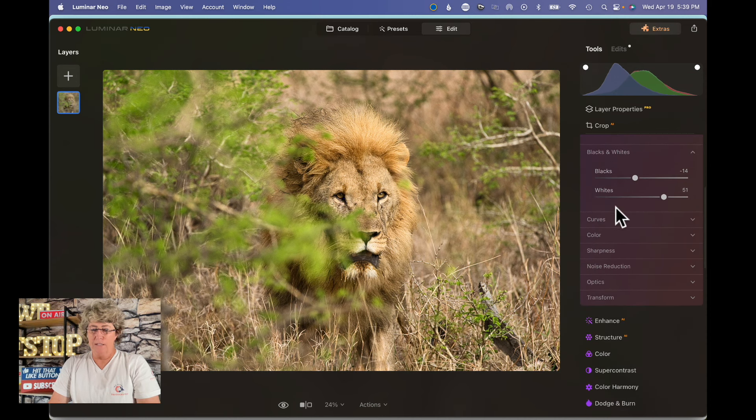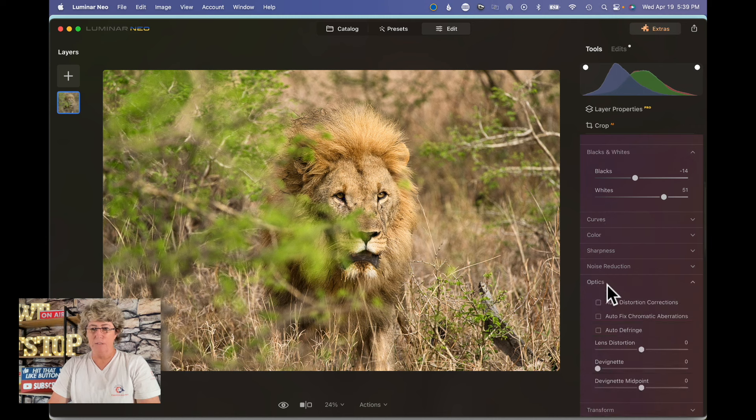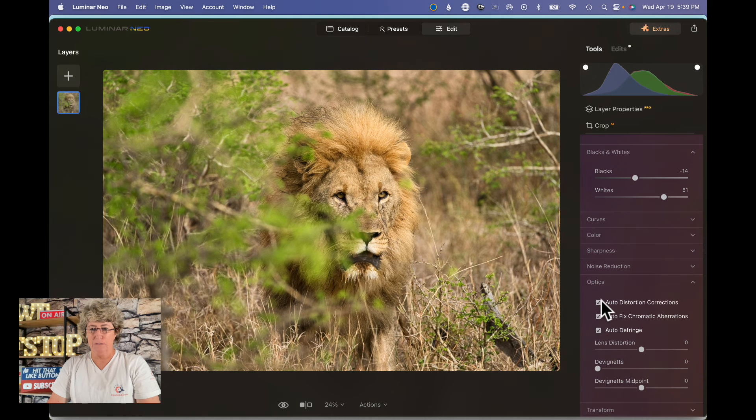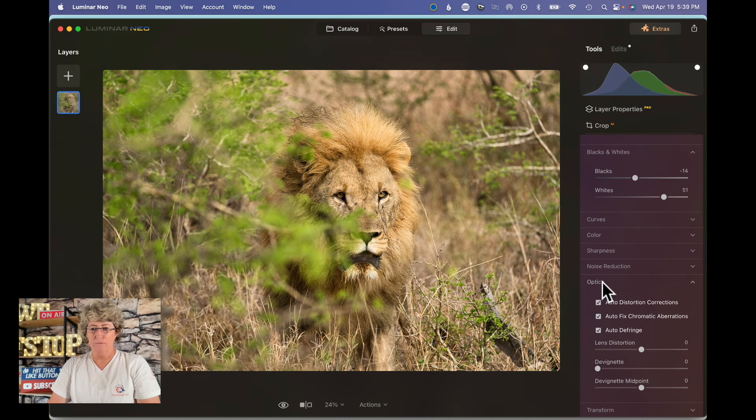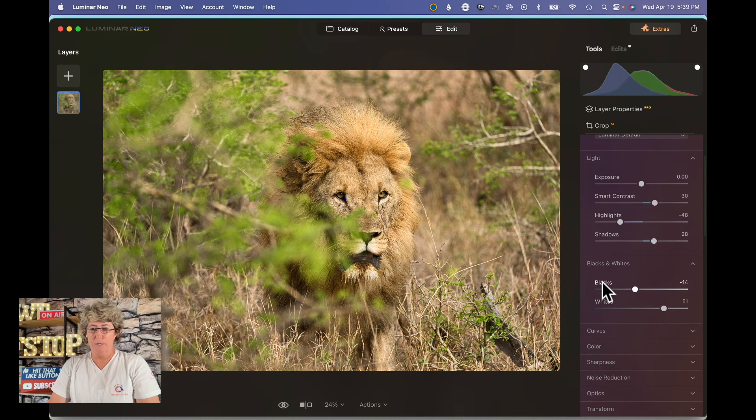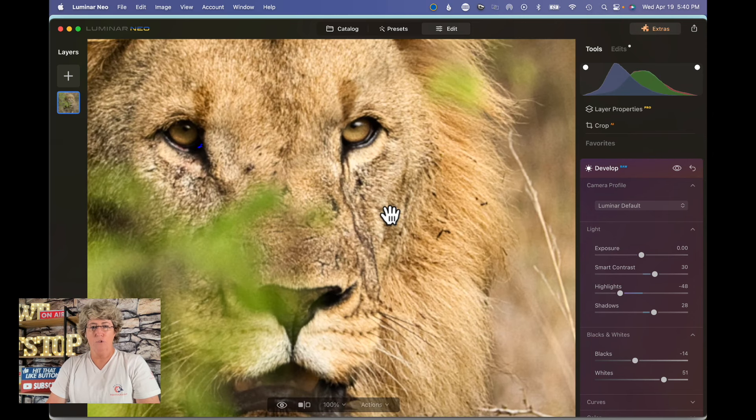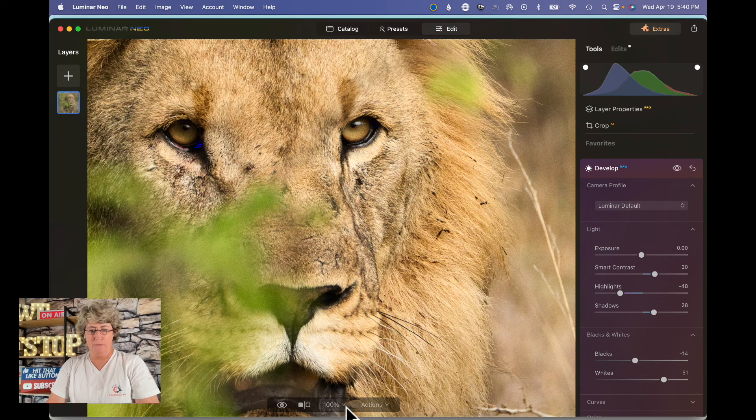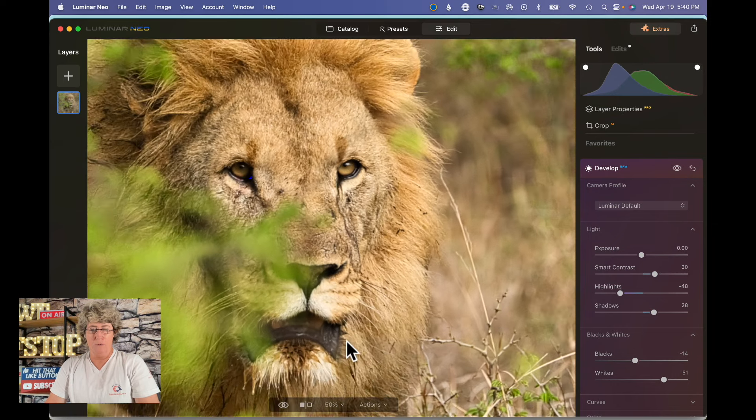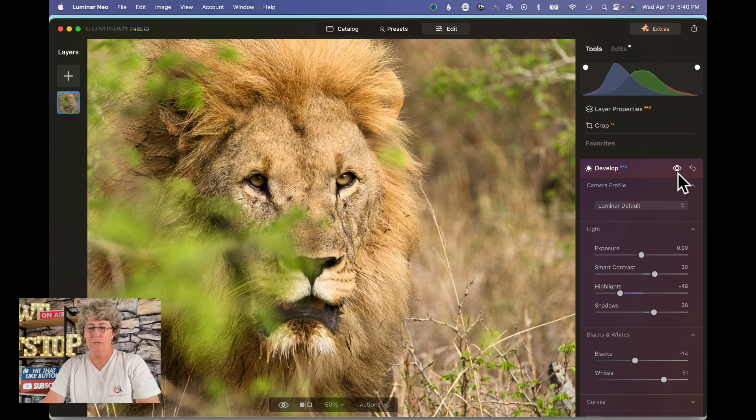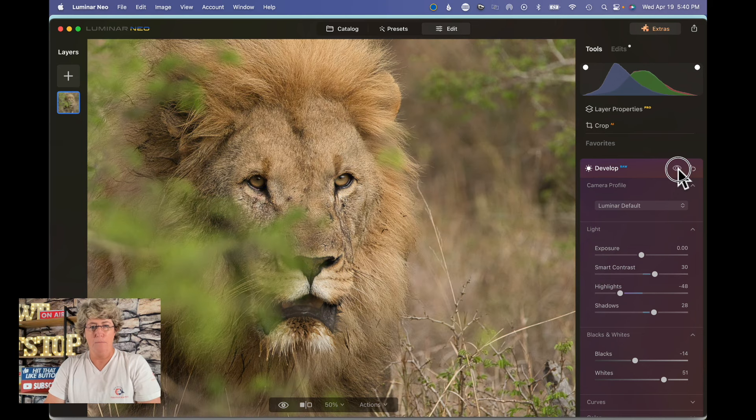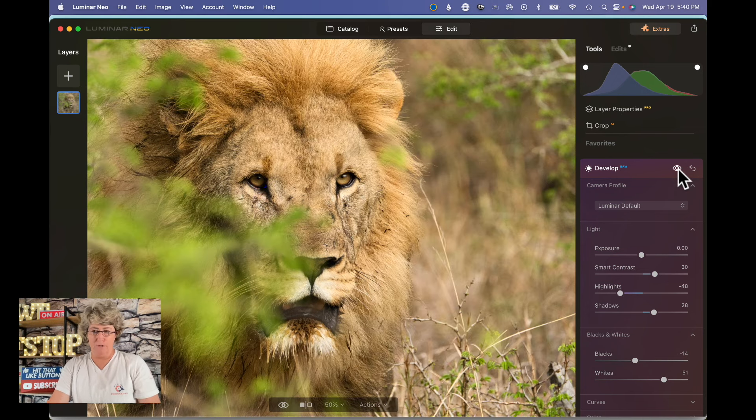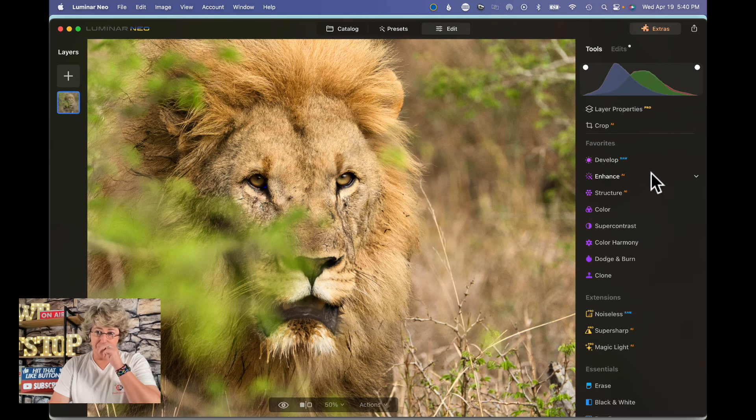All right, and then one last thing I do before I leave here, I go down to optics and I always check all three of these boxes. It just goes in and fixes all the issues that your lens might have had. So we can zoom in here on the lion, probably not that zoomed in, maybe right there. We'll hit the before and after. That right there already made a huge difference.